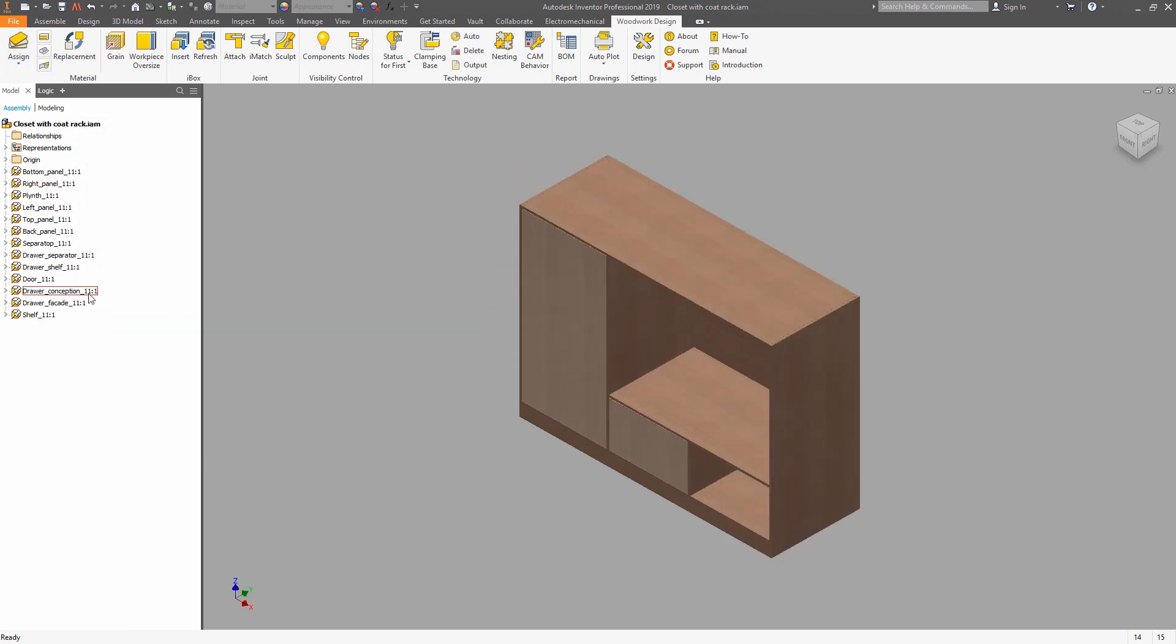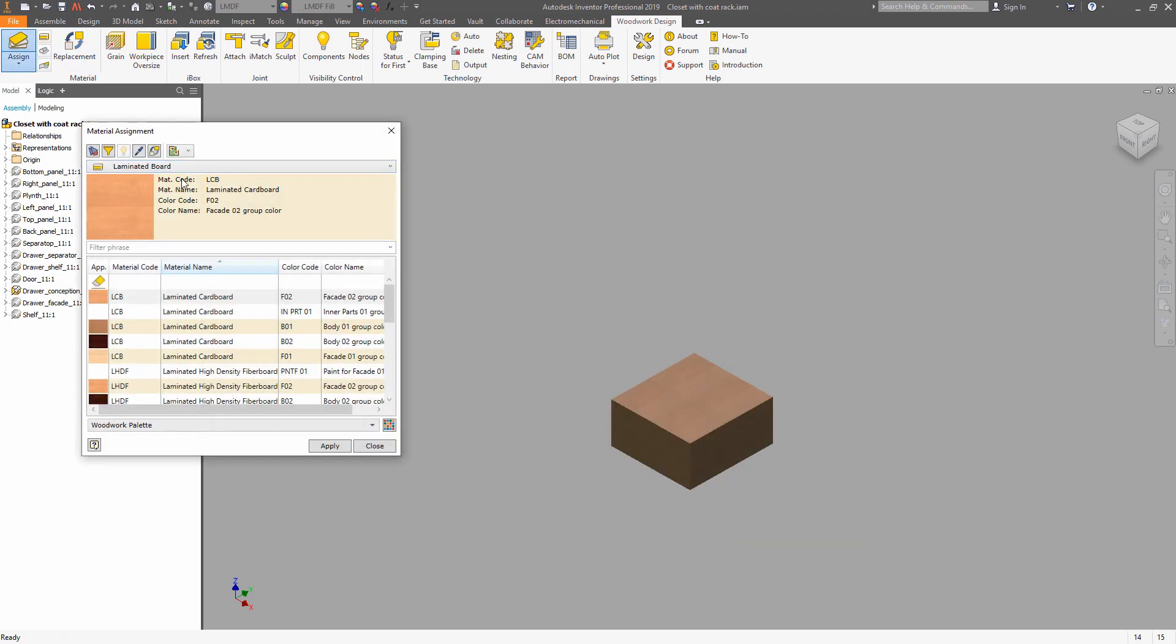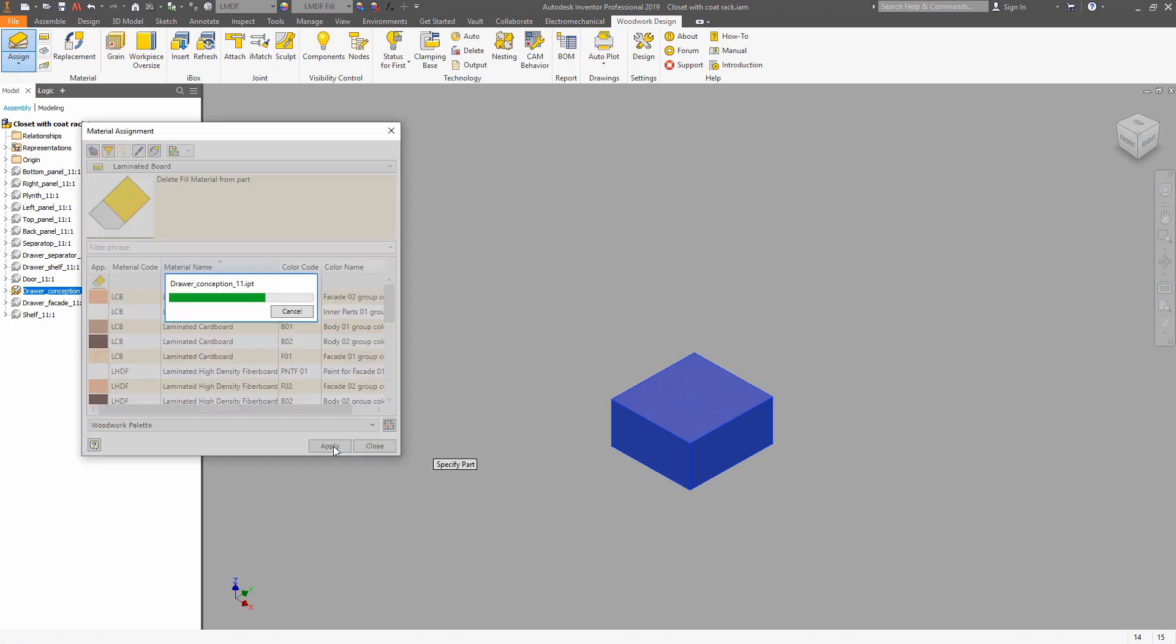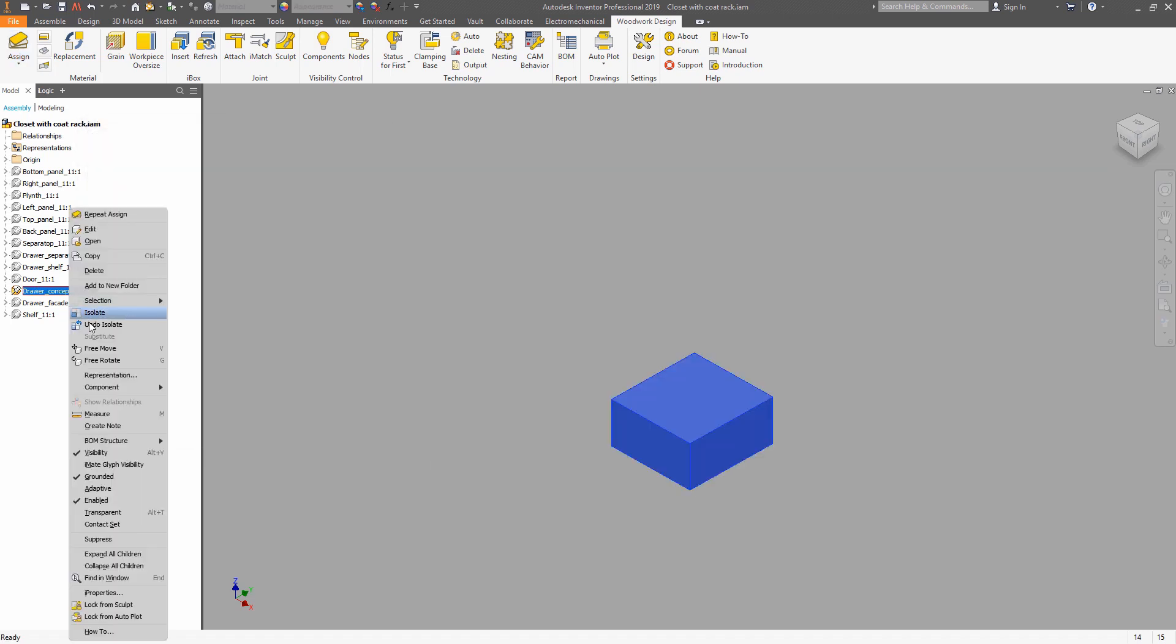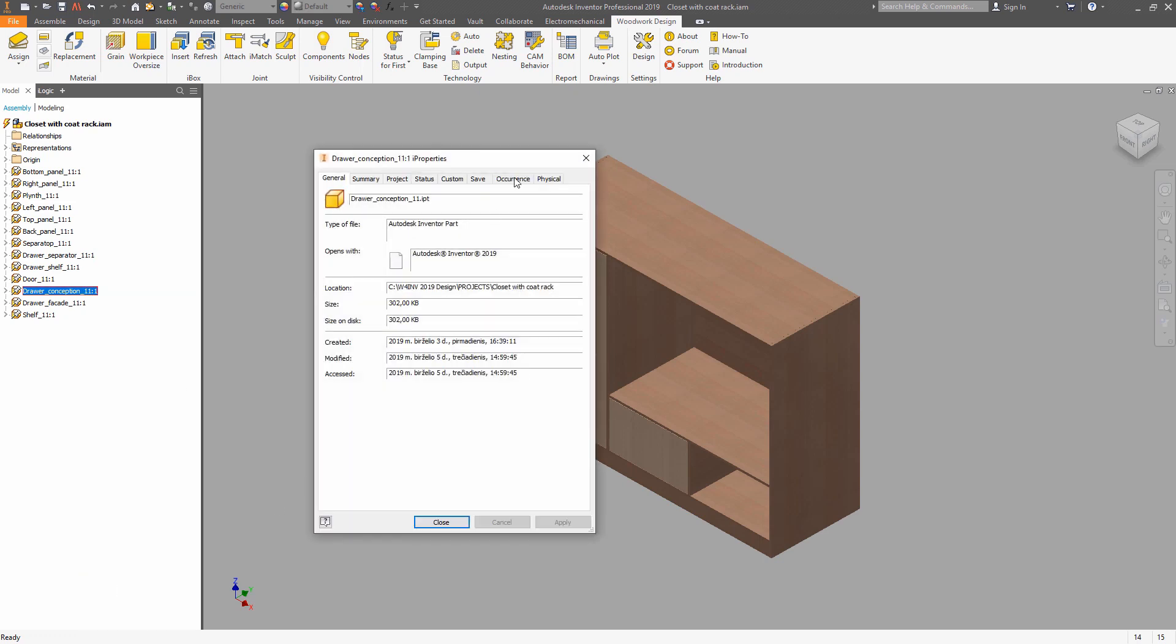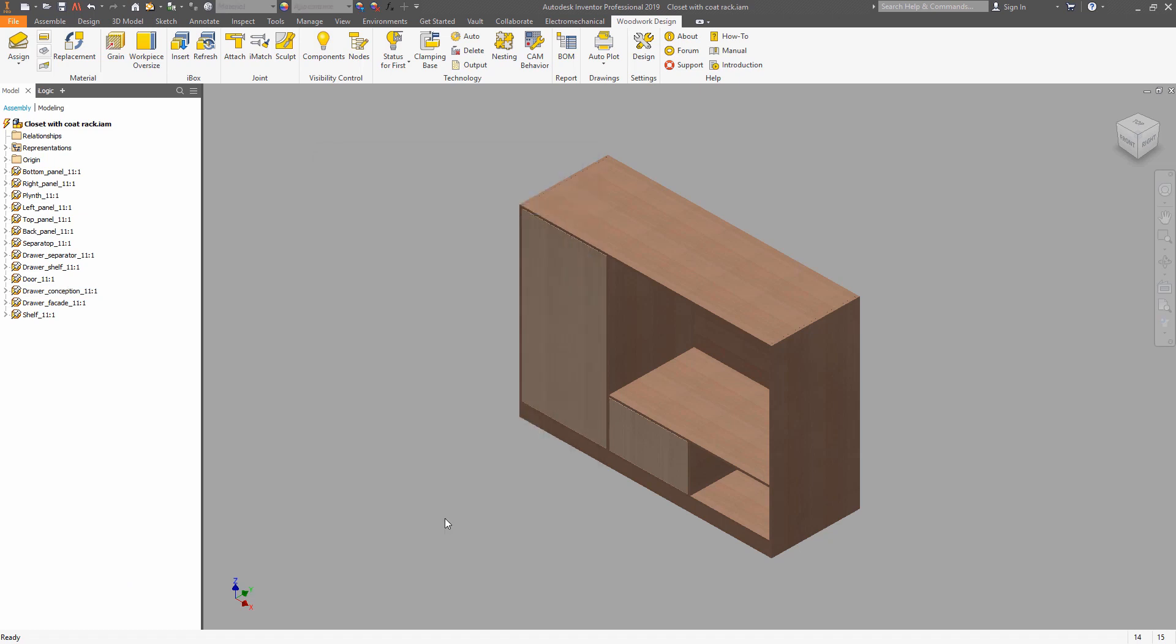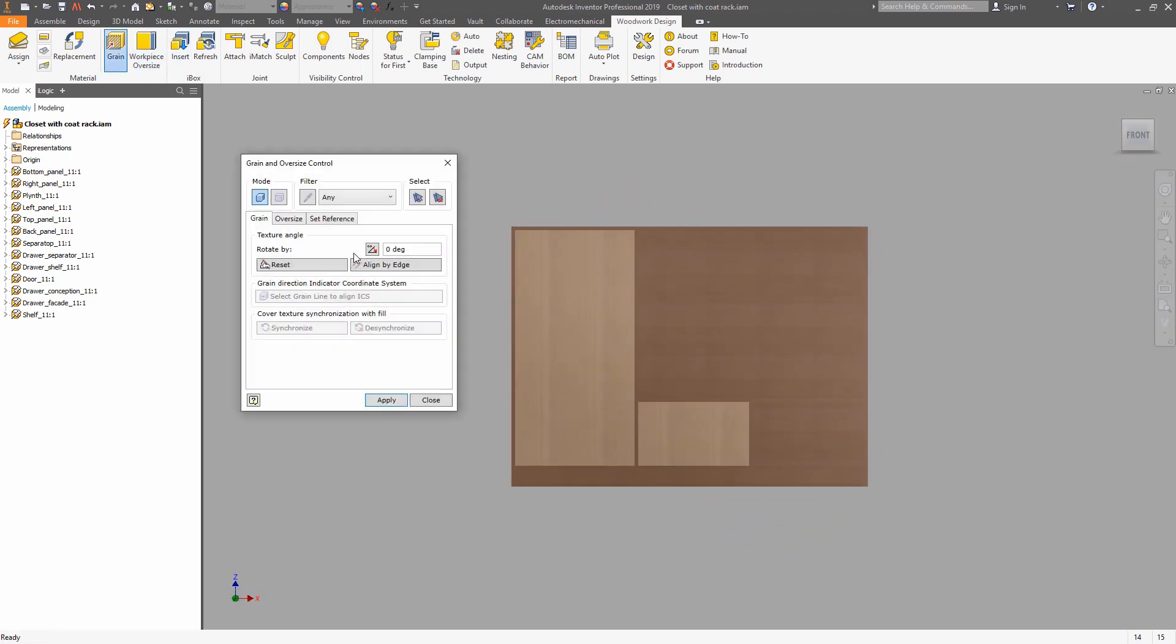There is something left to do. Isolate the drawer body, remove the material from it. And this component will be used to define the iBox position and size. So use right-click, choose properties, and make this BOM structure to be a reference.